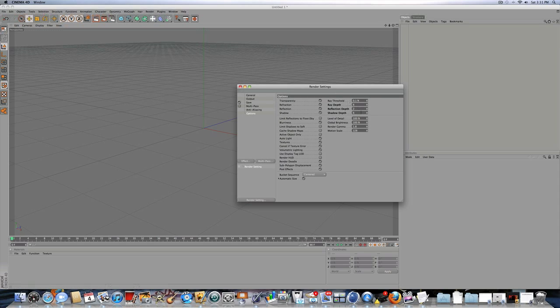And for options, have ray depth on 6, reflection depth on 2, and shadow depth on 6.